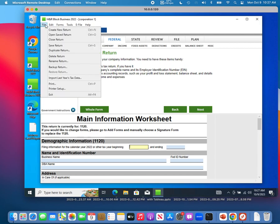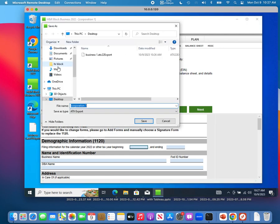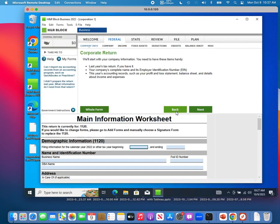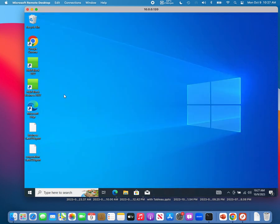Do the same for the corporation return: click File, click Back Up Return, save it to the desktop, and name the backup 'corporation one.' Now exit HrBlock. You have two backup files. Copy these two files to a USB stick and then save them into a folder on your new computer.